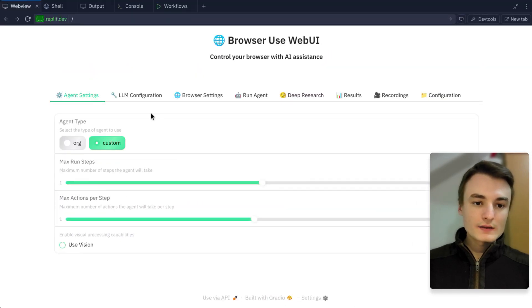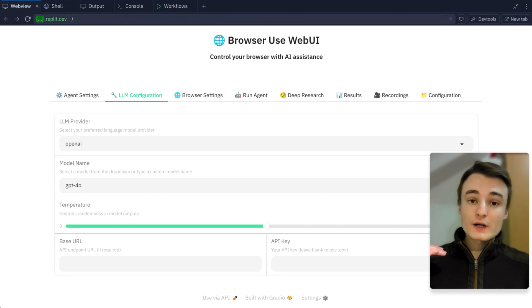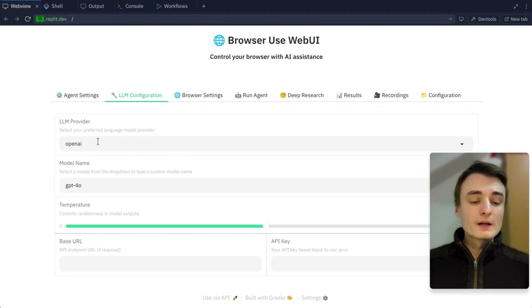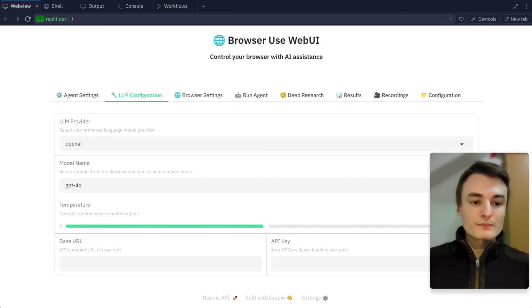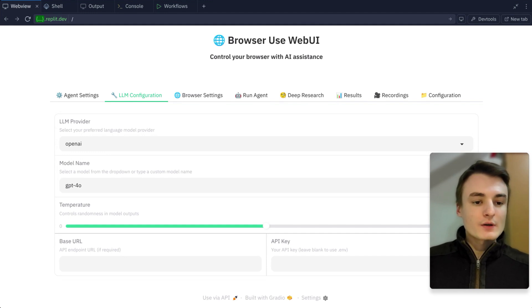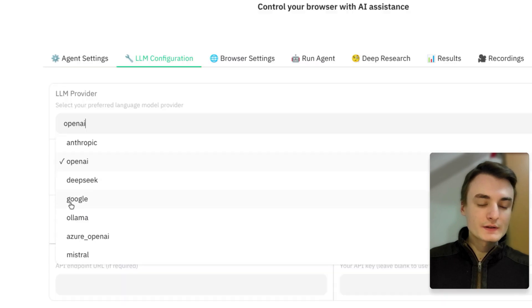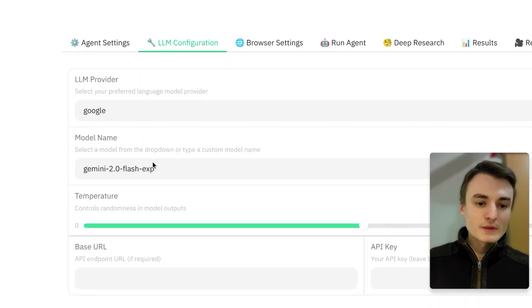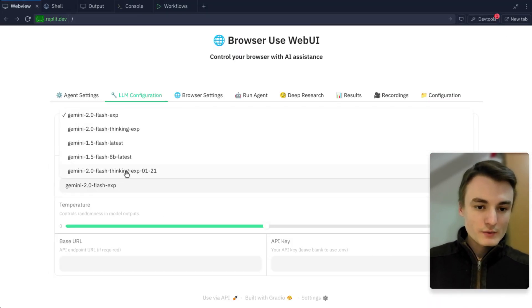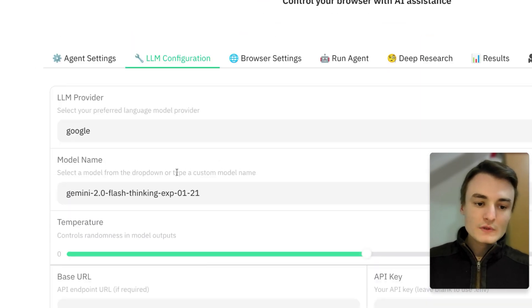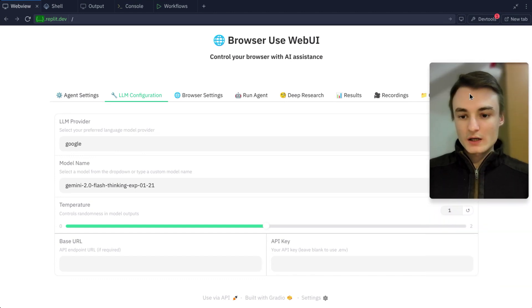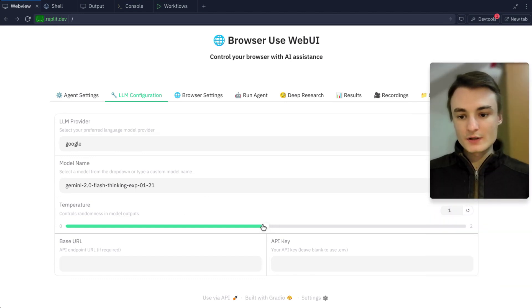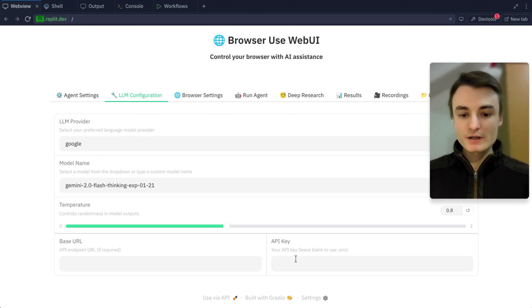Make sure to uncheck this specific setting. Then here in LLM configuration, you'll need to provide your own API key. On my side, I will use the Google Gemini API key, since it's way cheaper than OpenAI. I'm going to select Google, and then I'll select the Flash Thinking Experimental model, since it's a better one for these specific tasks. I'll decrease to 0.8. It's perfect.